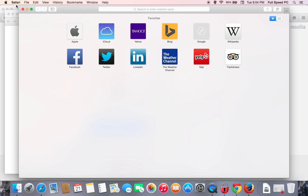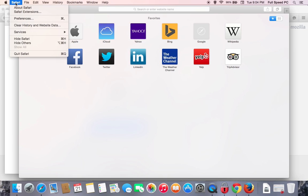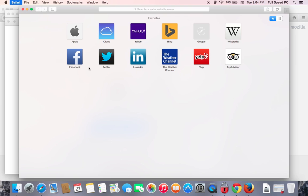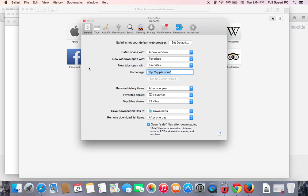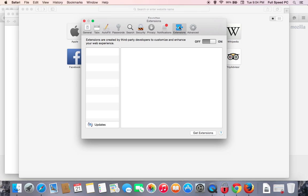The first one we'll look at is Safari. I'm going to go down to Preferences and under Extensions, it will list any extensions that you have installed on Safari. Now again, the less, the better. You can see on this one we have zero, which is the best because there's less garbage. It's going to run and perform much better.